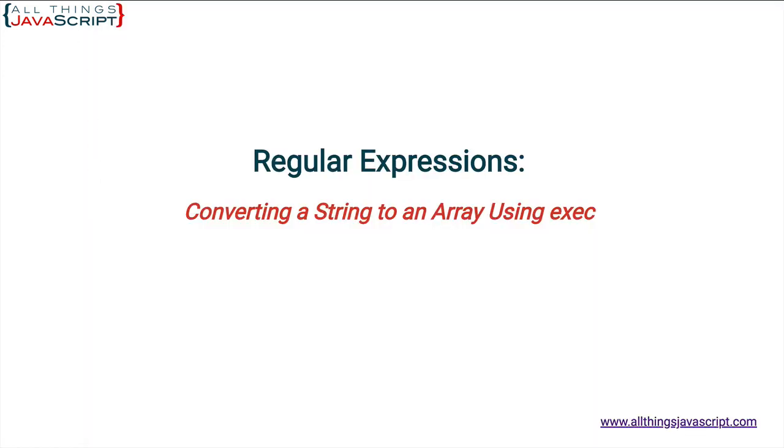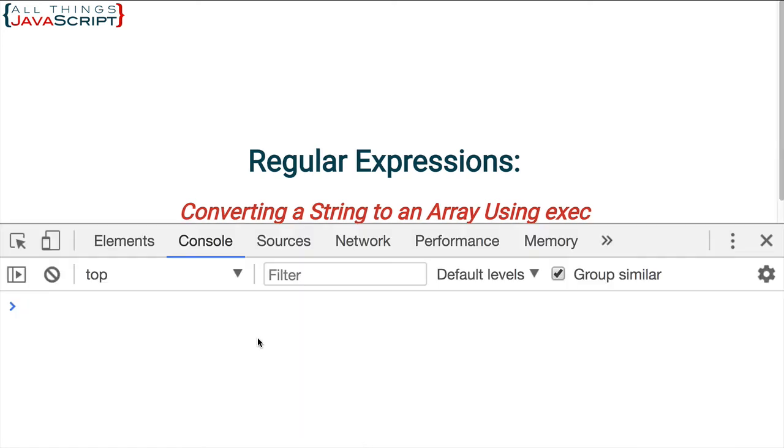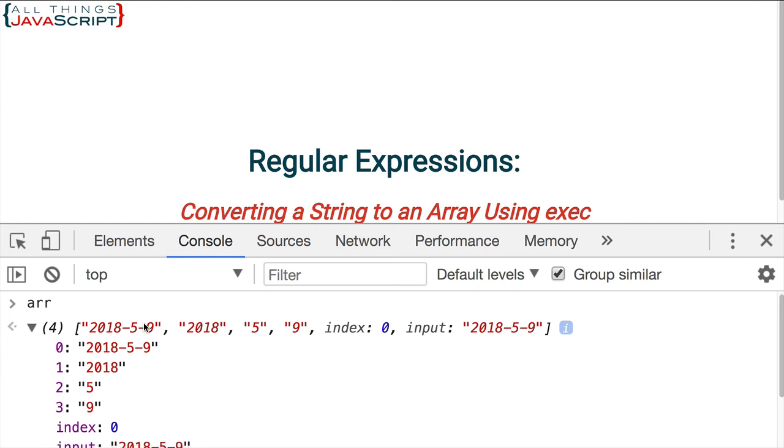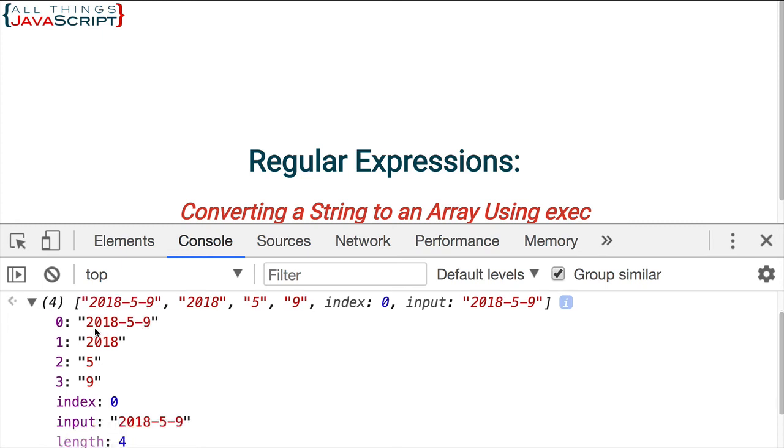Jump out here and I'll show you what we get. Open the console. And let me just take a look at that array. So here's the array we get from the exec method. Now notice it has four elements.